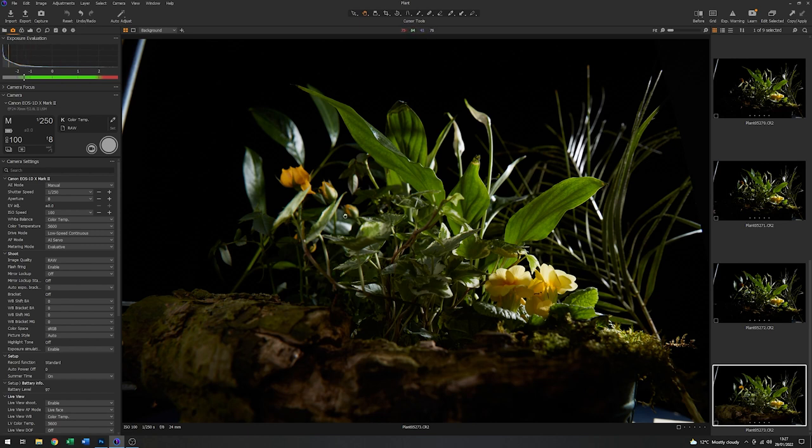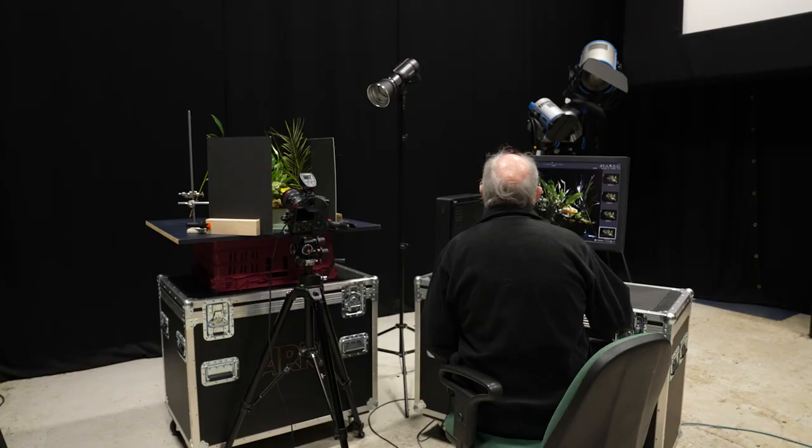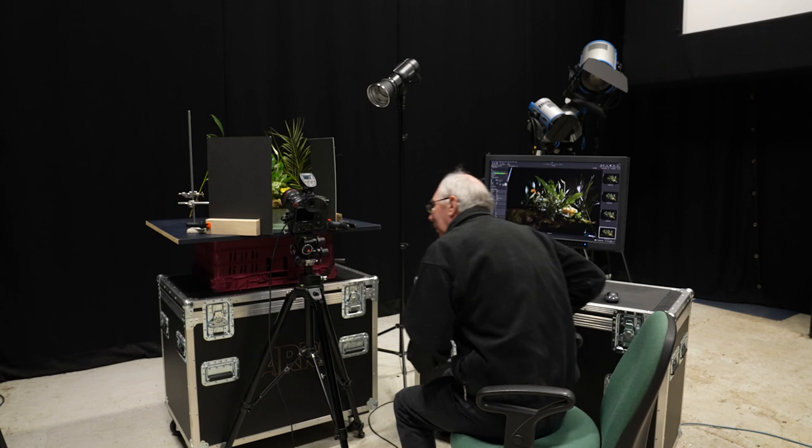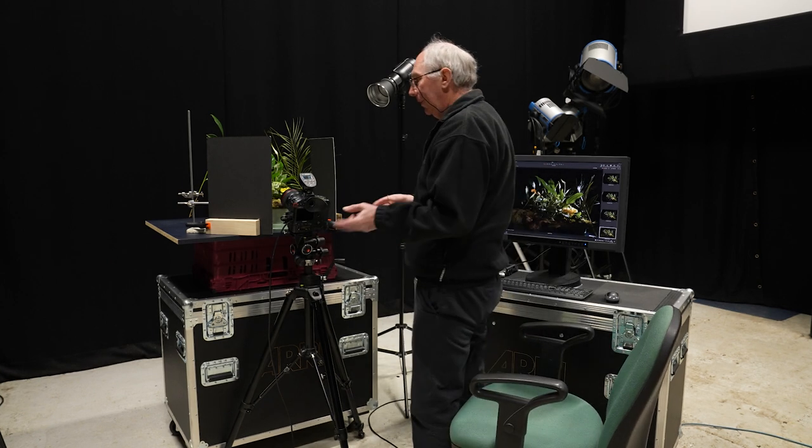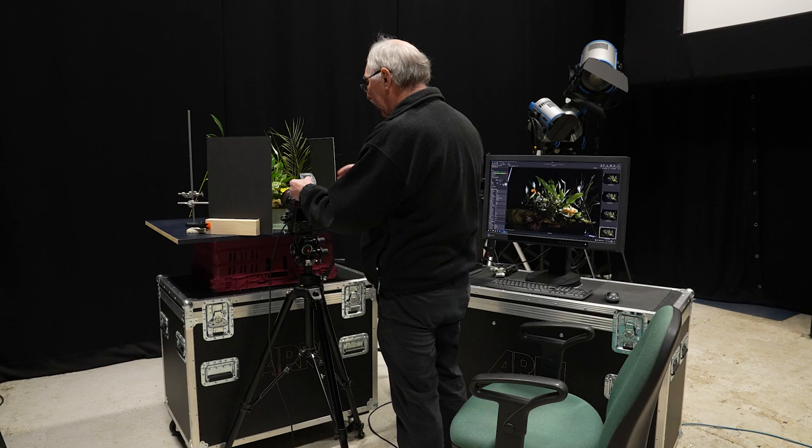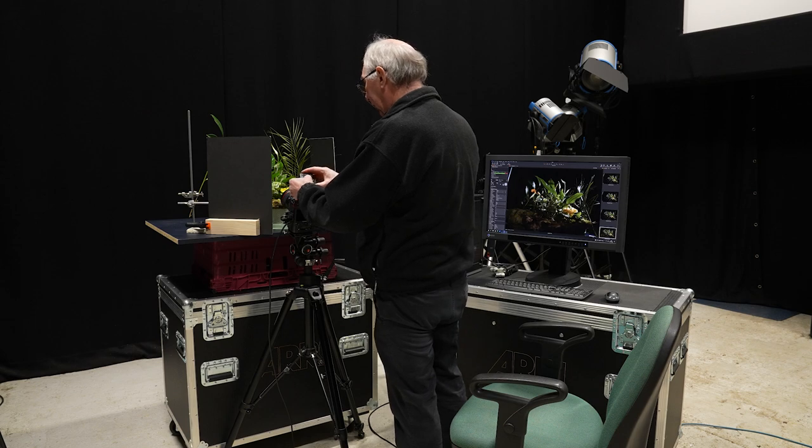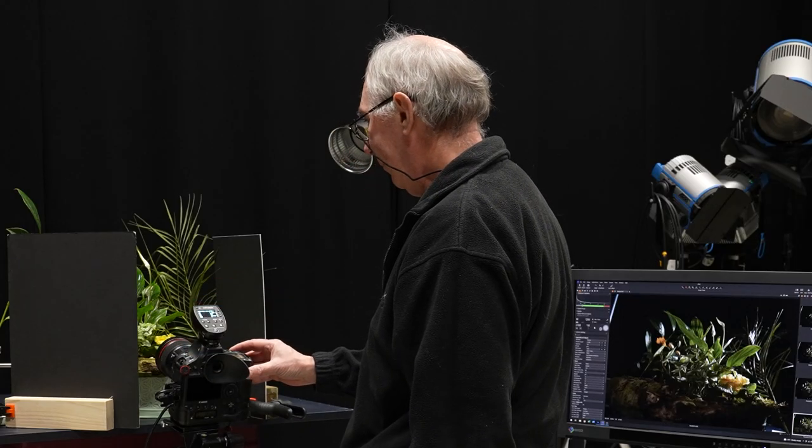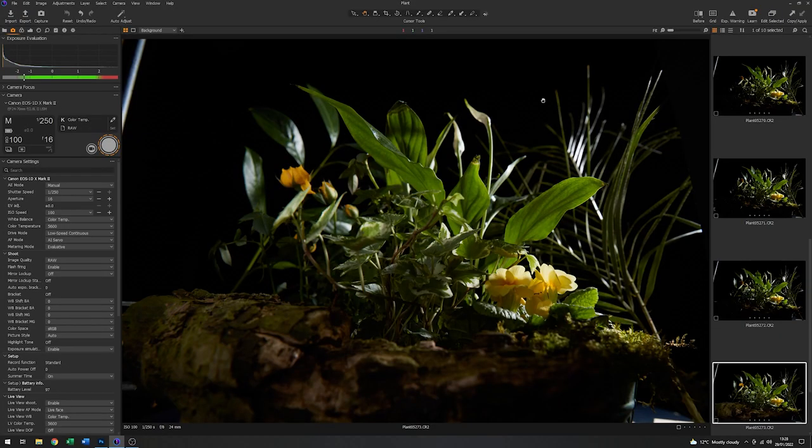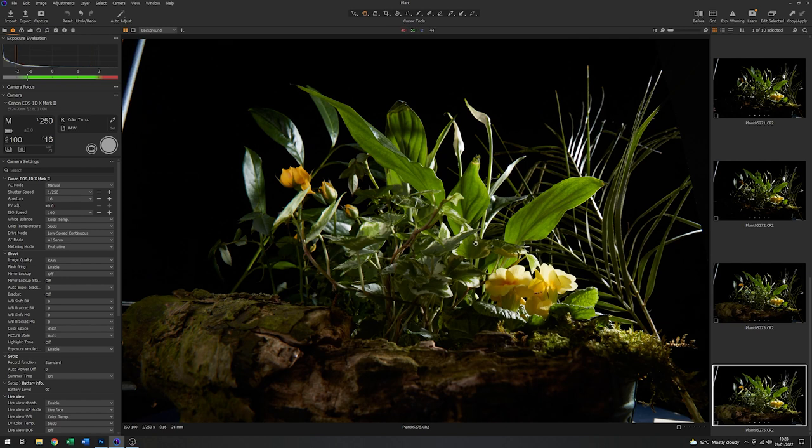Now I think I'd like to increase my depth of field. So I'm going to alter the aperture from f8 all the way up to f16, which is of course two stops. So I'll need to add two stops of energy to keep the illumination the same. There we go. Let's try that. There we are. That's better. That's much more like what I want to be seeing.